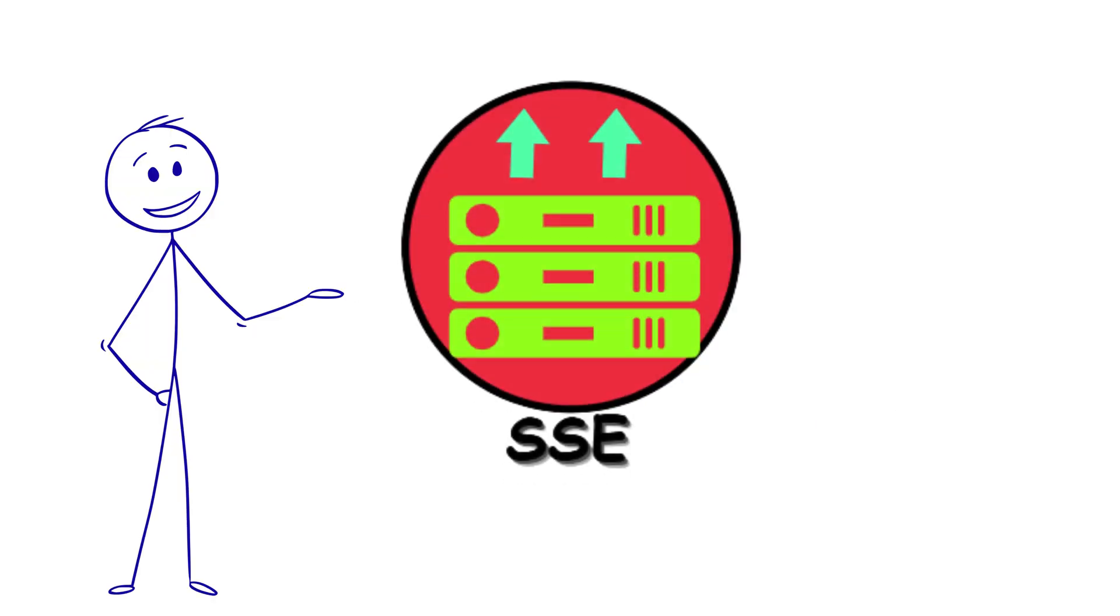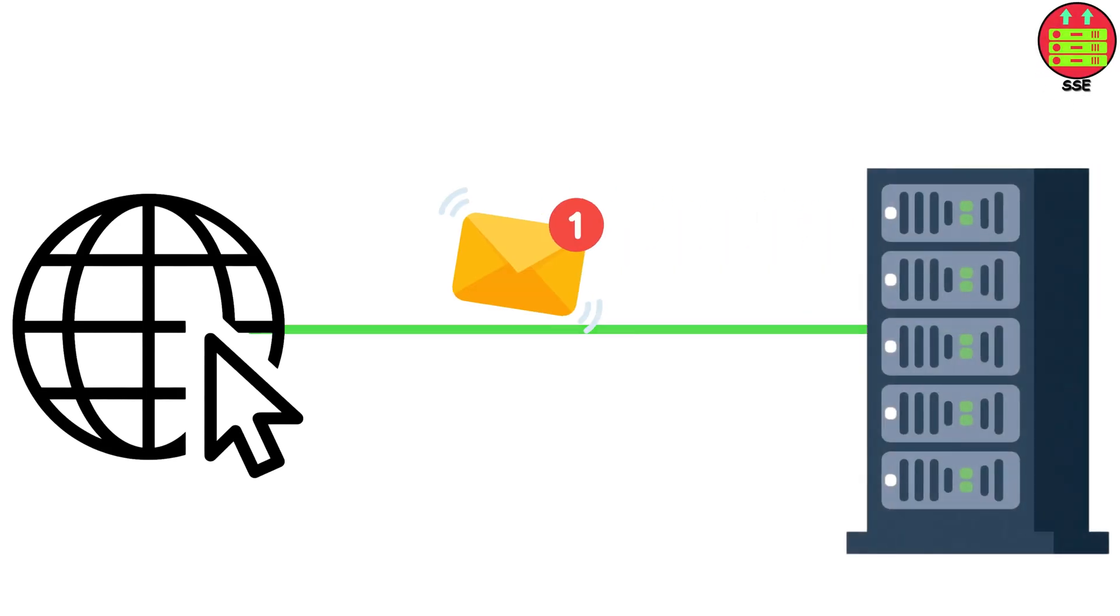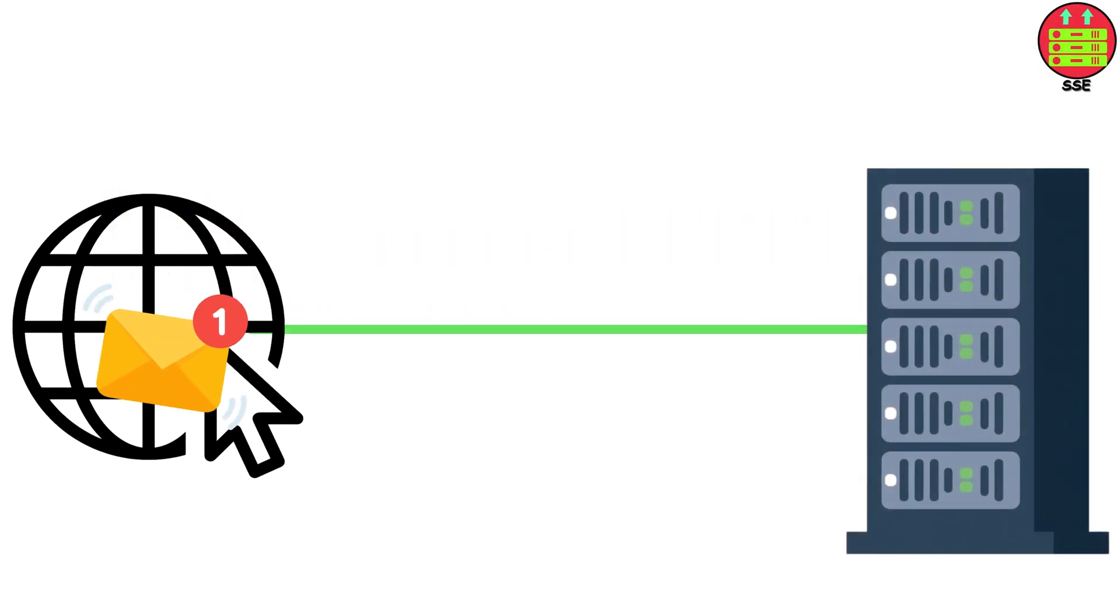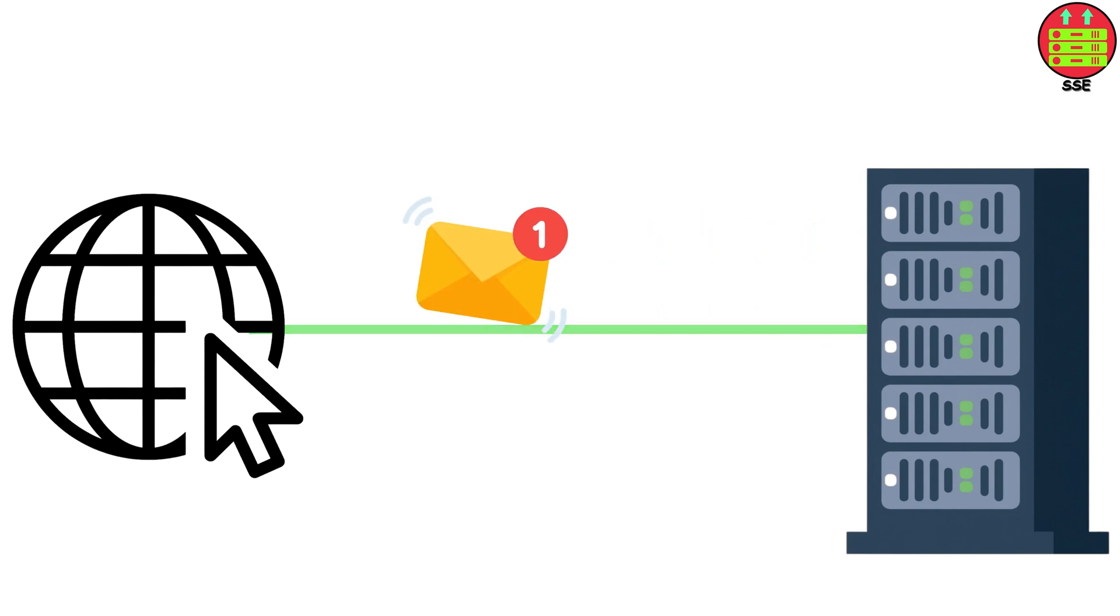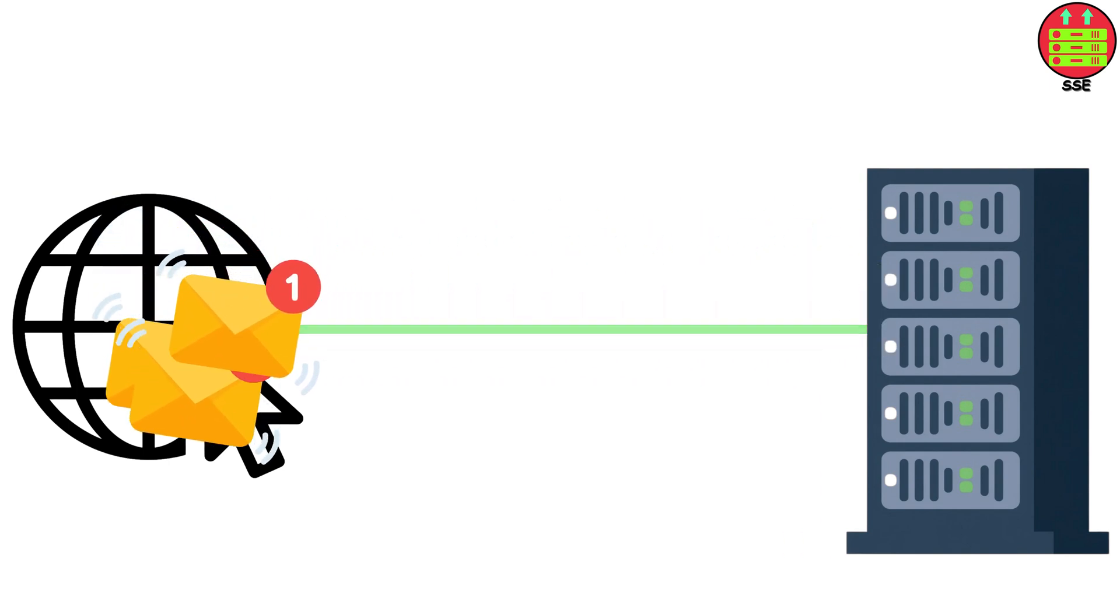Here's how it works. Your browser makes one request, and instead of the server sending back data and closing the connection, it keeps it open. Then, whenever the server has new information, it just sends it down that pipe.